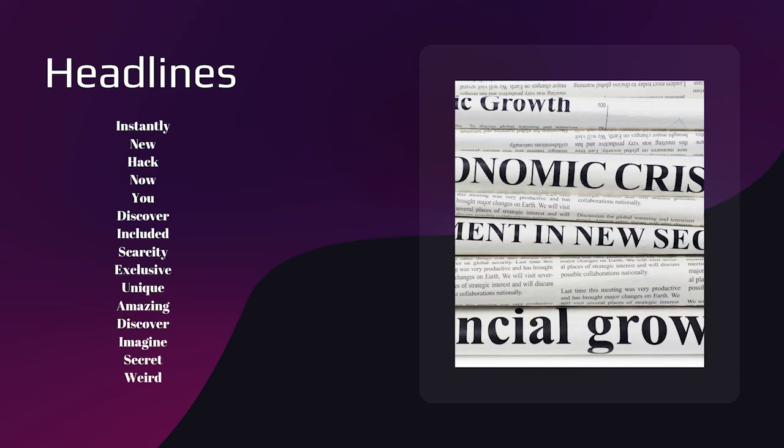However, if you completed that work, you now know the pain points. Another headline that always works when dealing with tech is secret. People love to find a secret. And if you can show somebody a secret, a hack, trick, or system, your visitors will want to know it.